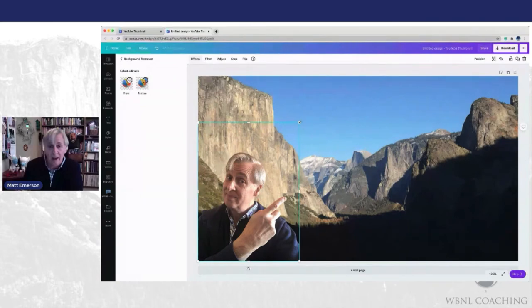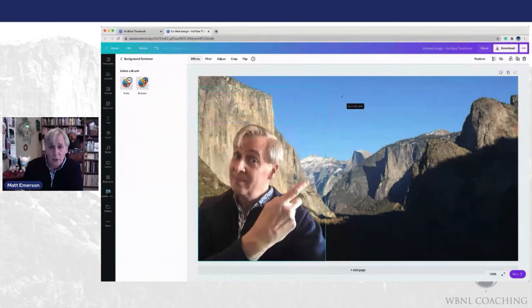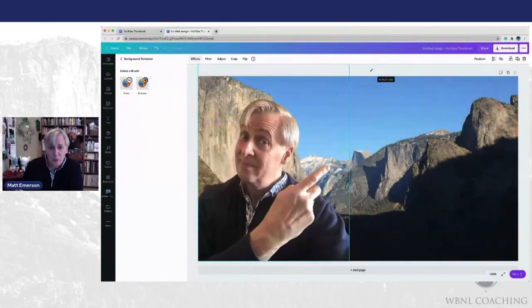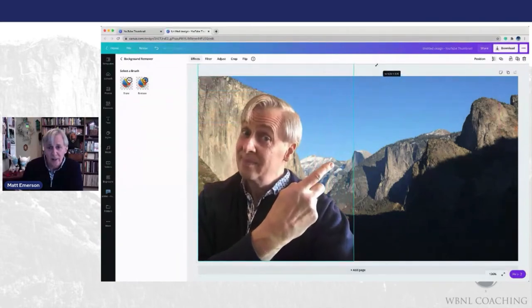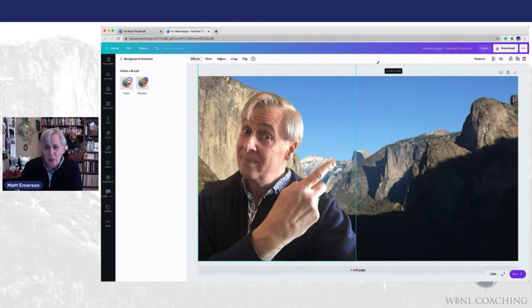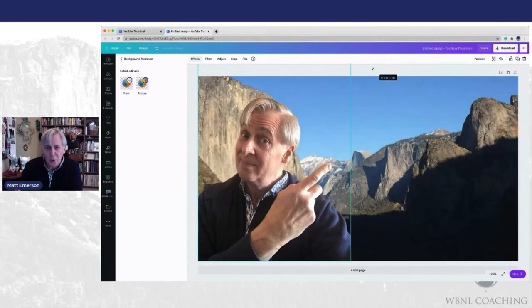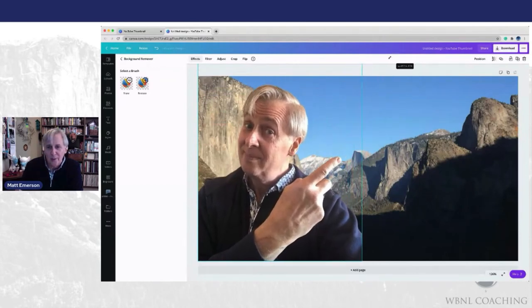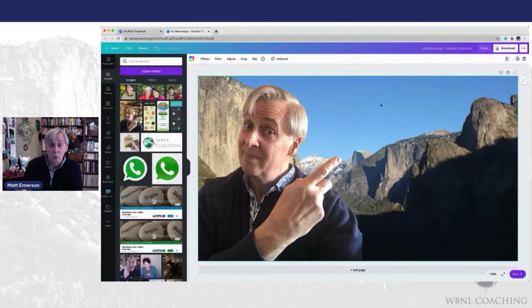So now here I am, I'm going to enlarge myself here. Not the best picture of me, but it's going to do for YouTube and it's certainly going to work.